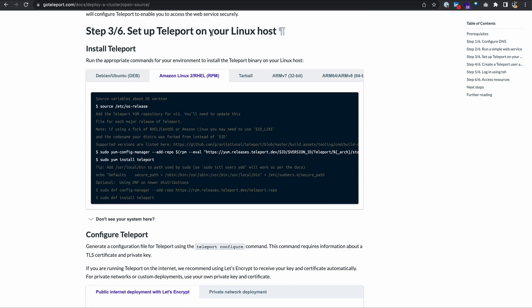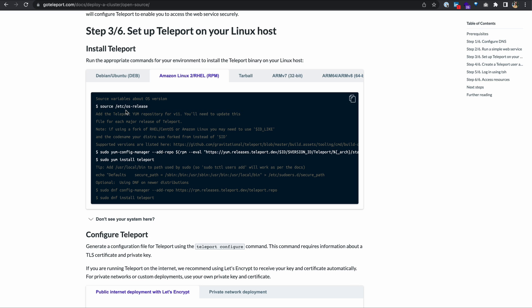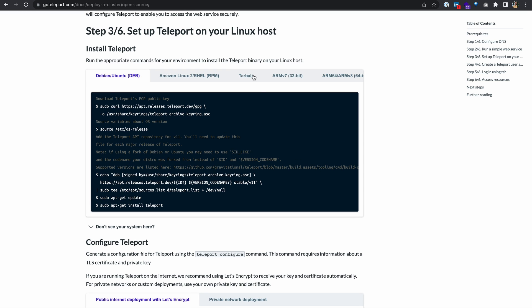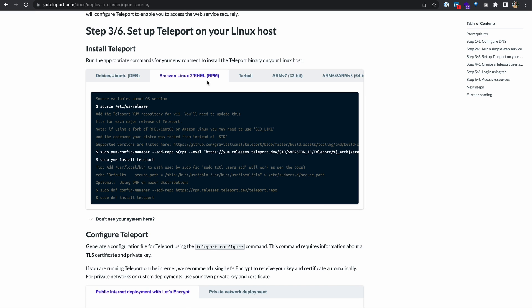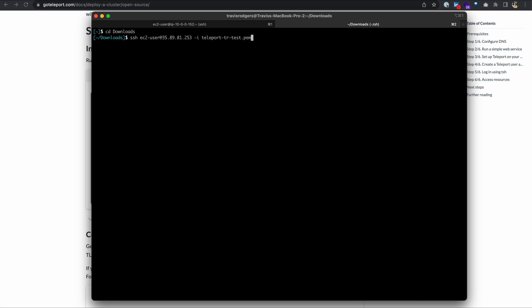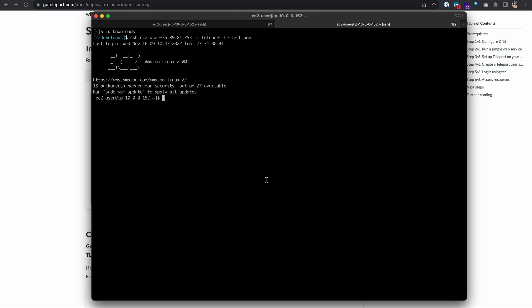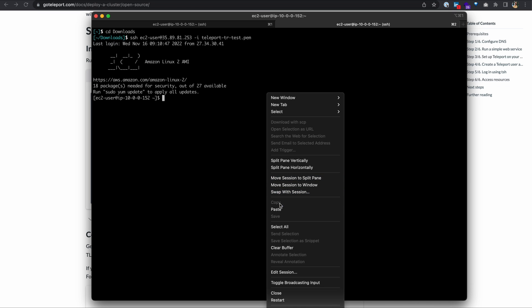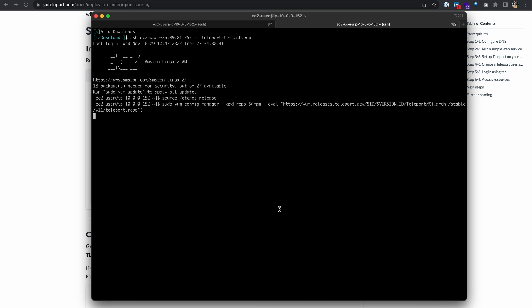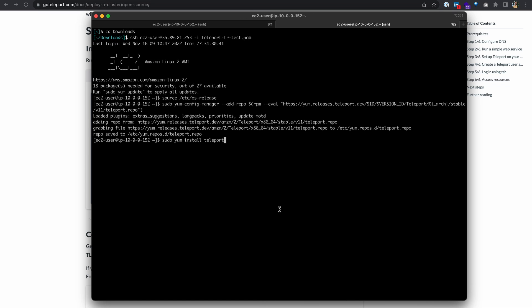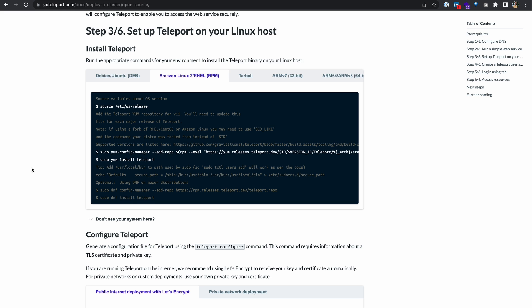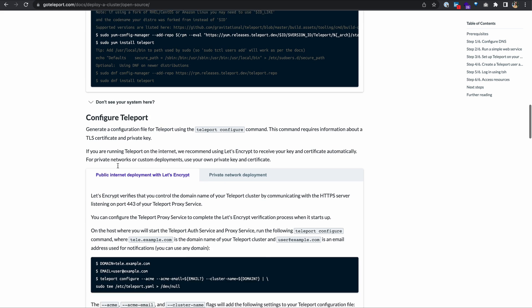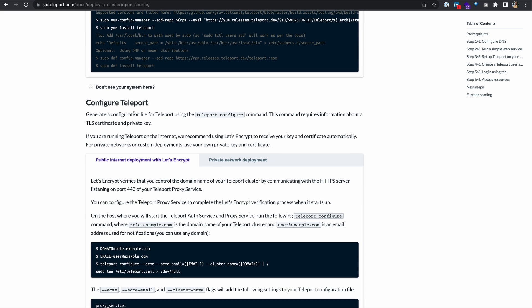Step two is finished. Now let's move on to step three. Set up Teleport on your Linux host. To do that, we just need to install Teleport with the following commands. We have different variations here. We got Debian, a Tarball. We're using Amazon Linux 2, so we're going to use the RPM package. I'm going to copy this entire thing. Most of it is comments explaining what's going on. I'm going to SSH into my instance and install Teleport. Great. Now that Teleport's installed, we need to configure it.